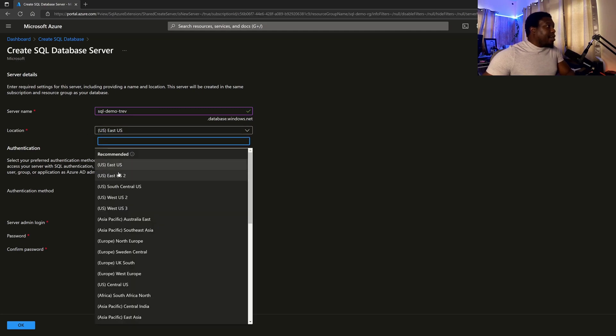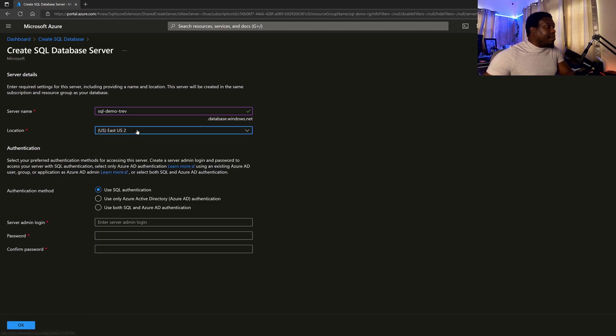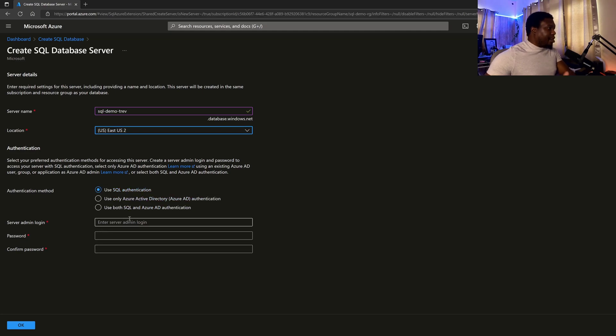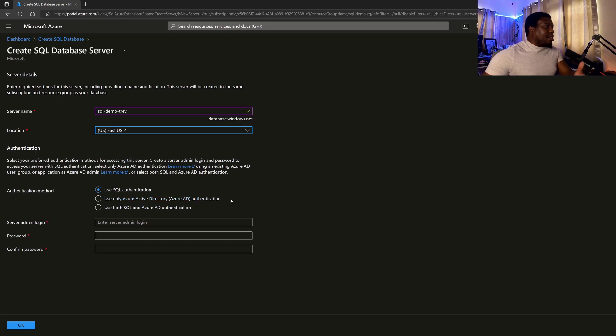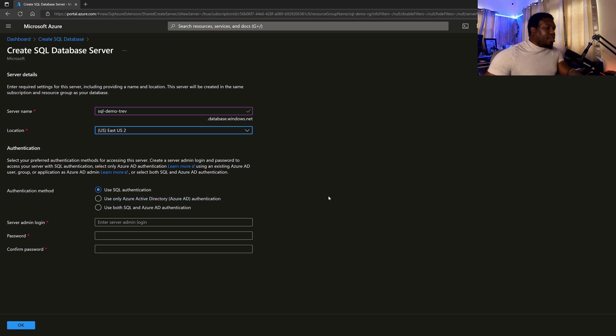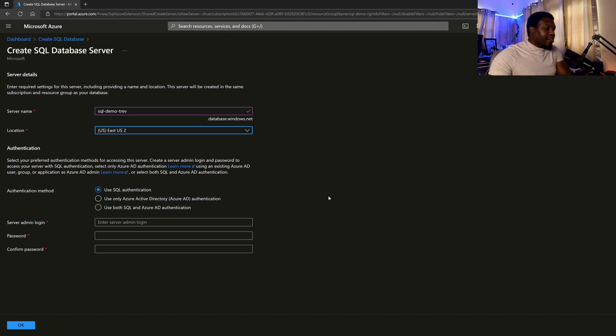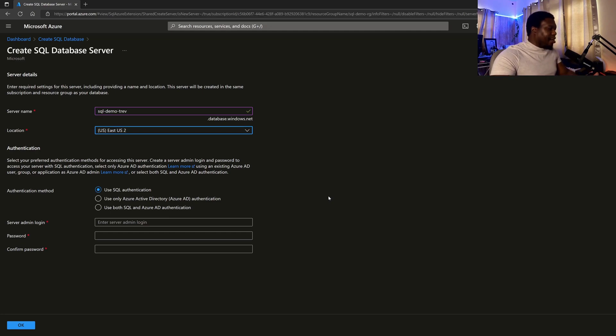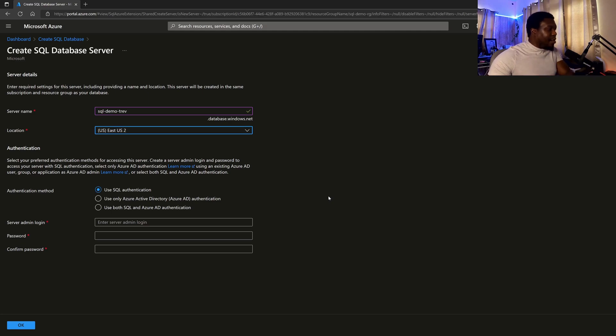So it is going to be a public link. You have to make sure that it is a unique one before you can proceed. Then you choose the most appropriate location based on where you are. And then we go down to the authentication method, so you can use SQL authentication, which means you create your own username and password. You can also set it up with Active Directory, Azure Active Directory,